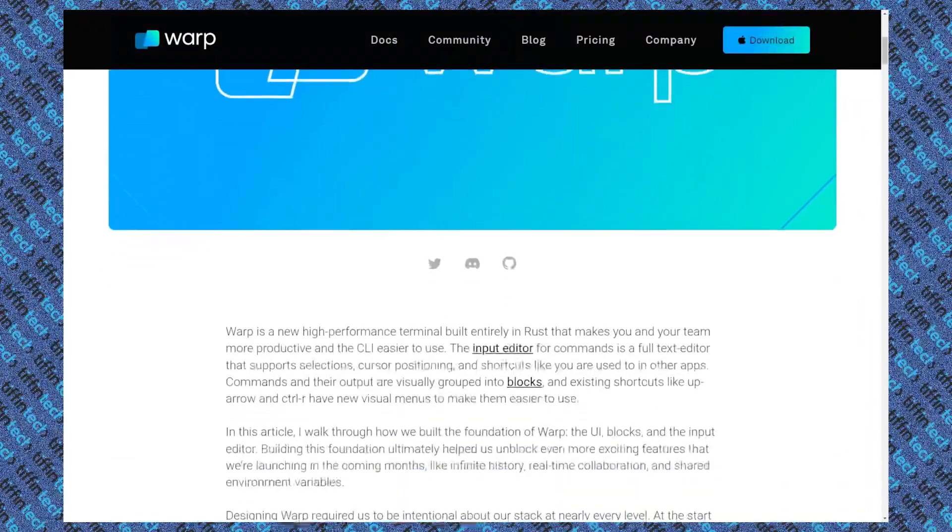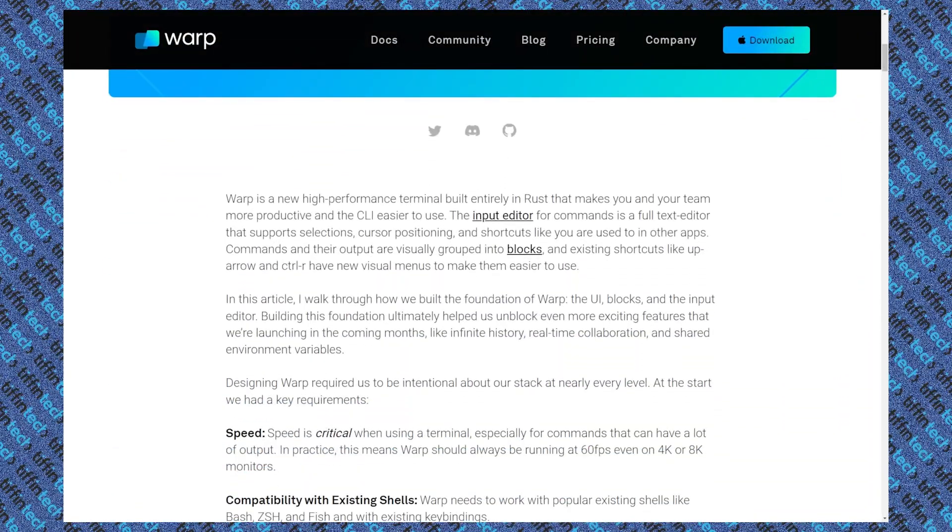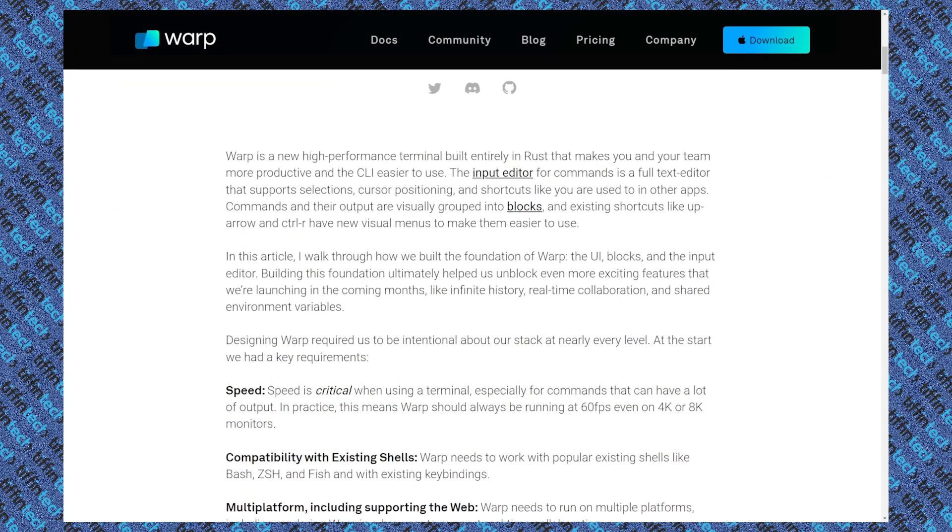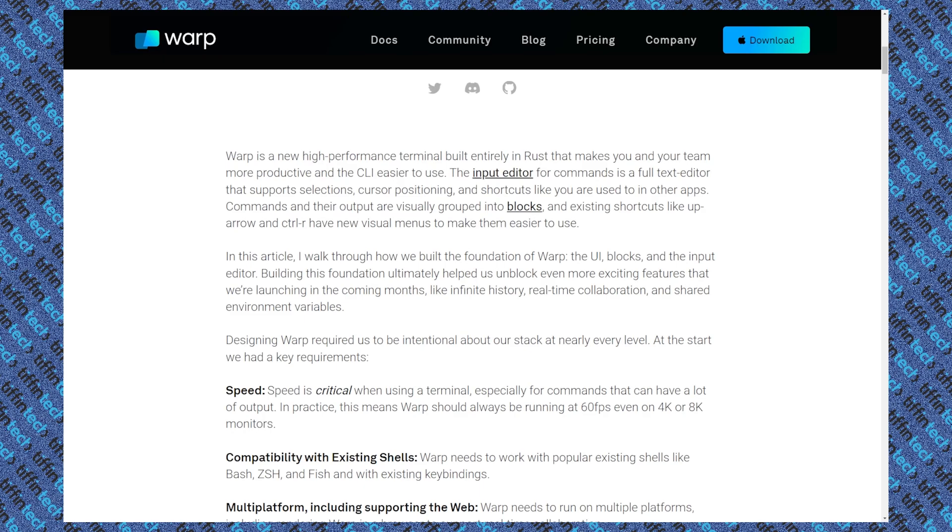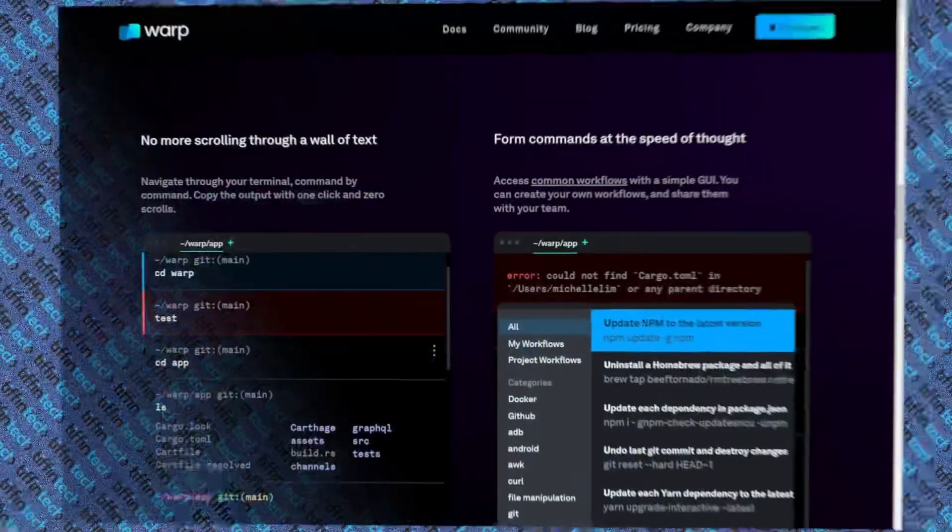Two of the things that we'll dive into that really stood out to me about Warp is their input editor and also blocks. So with their input editor, it's essentially a full-text editor that supports selections, cursor positioning, shortcuts that you're used to using in other apps. So the user experience is very friendly and something that you're familiar with doing in other apps already. Also too, I'm a huge visual person or a visual learner, visual worker, and I really enjoy how they have blocks in their terminal.